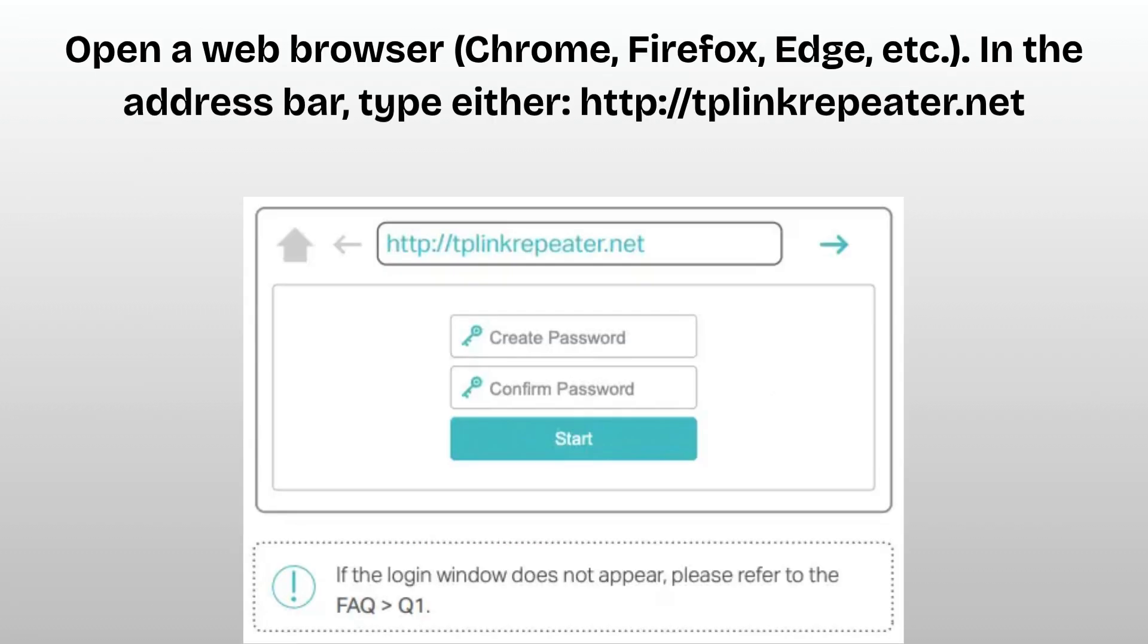Open a web browser, Chrome, Firefox, Edge, etc. In the address bar, type either http://tplinkrepeater.net or http://192.168.0.254. Press enter.